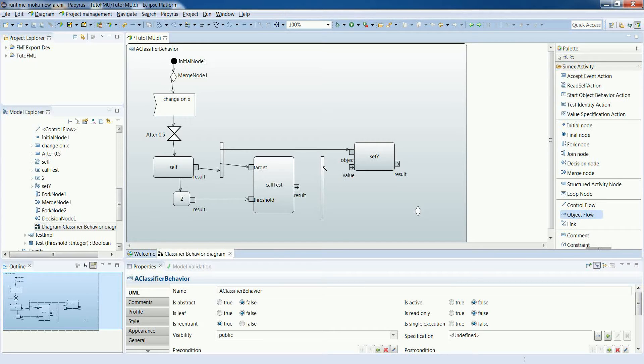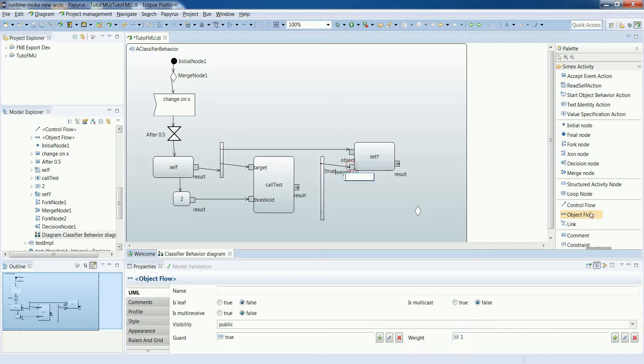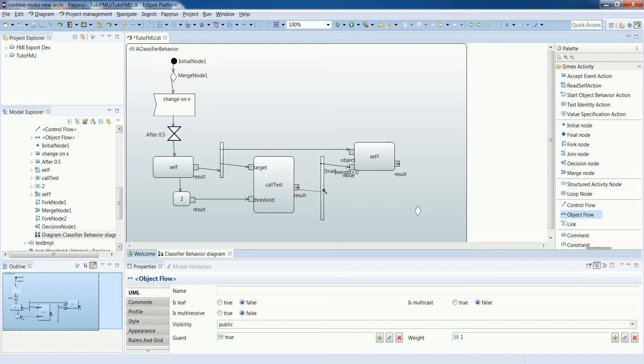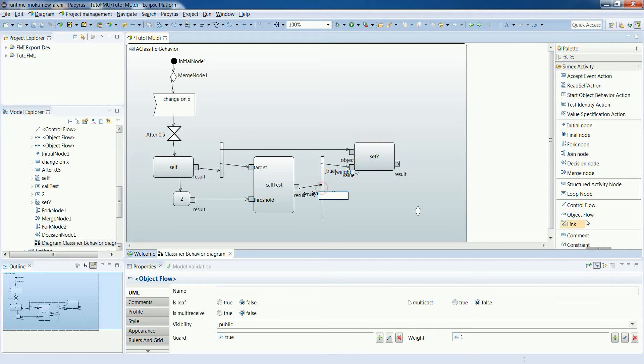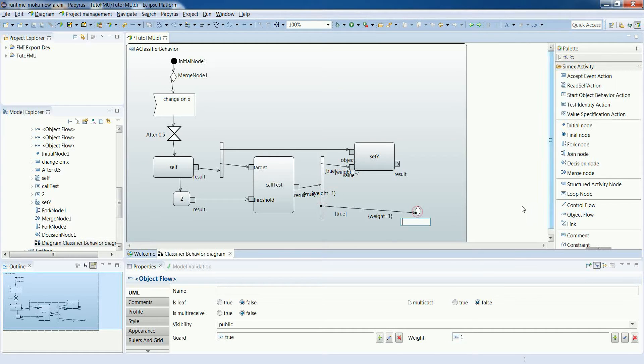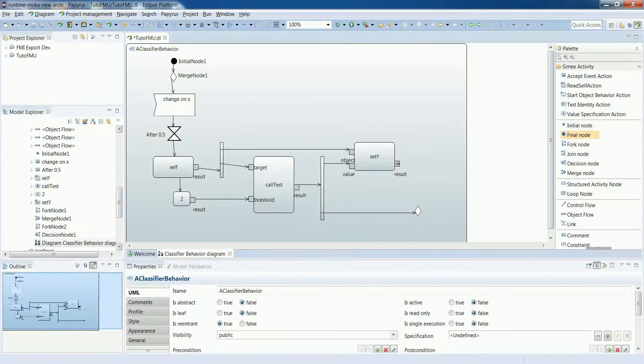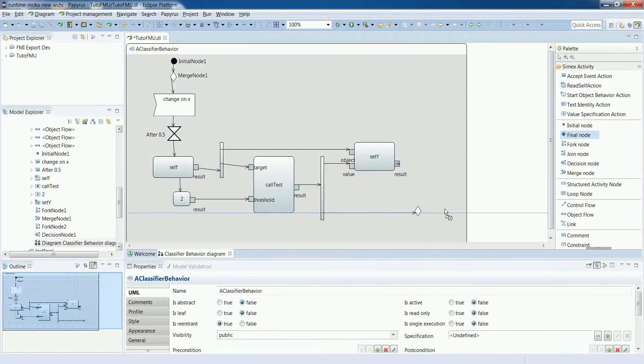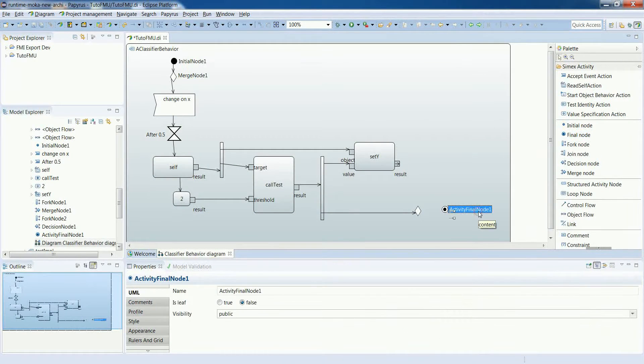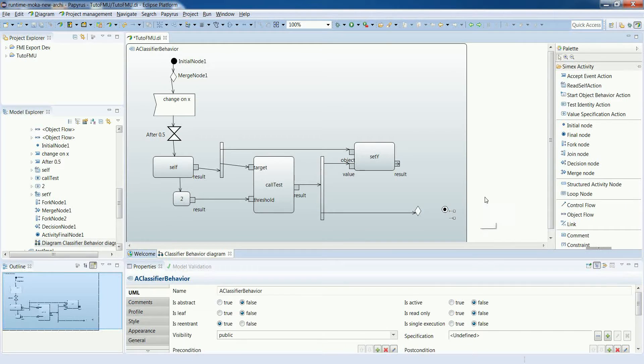The object flows are added between the fork node and the appropriate output and inputs, and also towards the decision node. We also need an activity final node, which will be one of the options for the decision node.